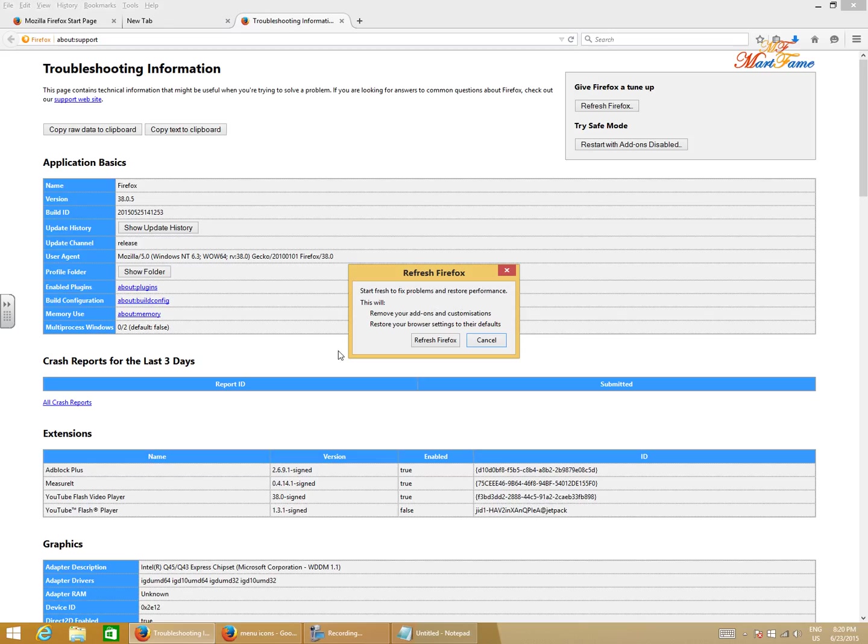It's gonna remove all your add-ons and customizations. It will also restore your browser settings to default. So whatever information you have stored on Mozilla Firefox is going to be erased completely and everything is gonna be restored to the factory default.